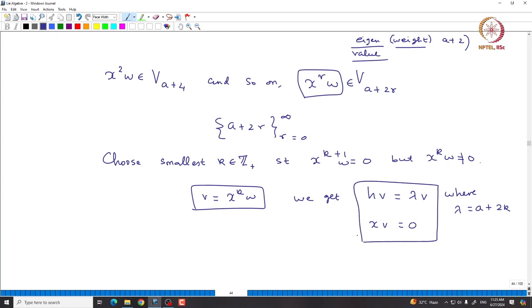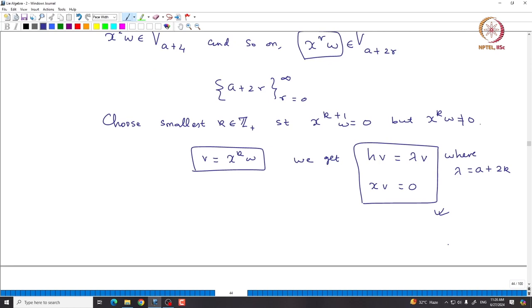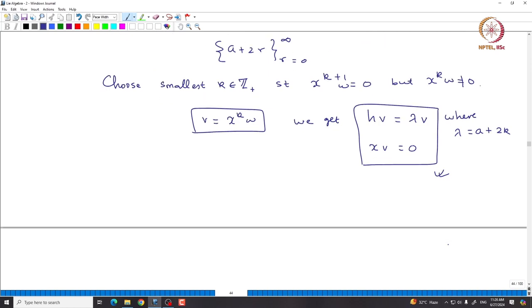By replacing X^K·W with v, we get a highest weight vector: H·v = λ·v where λ = A + 2K, and X·v = X^{K+1}·W = 0. So all we want is a weight vector that is killed by X.